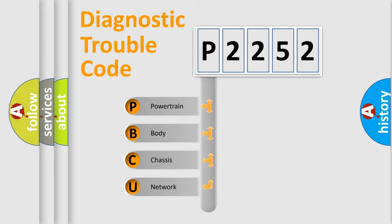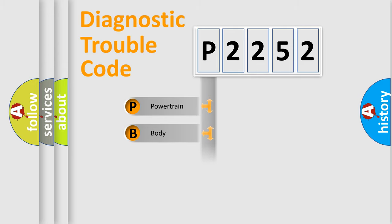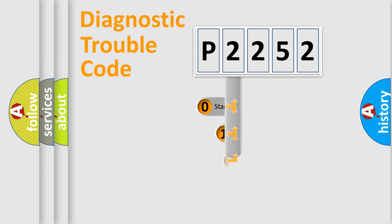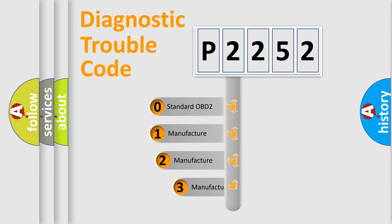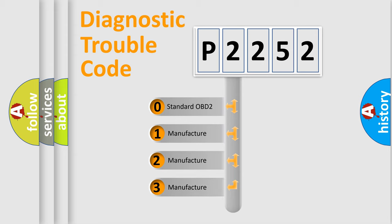We divide the electric system of automobile into four basic units: Powertrain, Body, Chassis, and Network. This distribution is defined in the first character code. If the second character is expressed as zero, it is a standardized error.